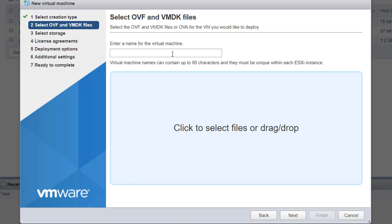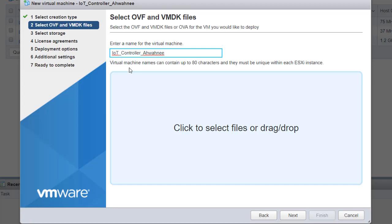Next, I would enter the name for my virtual machine. I'm going to call this the IoT controller Awani. The virtual names can contain up to 80 characters and they must be unique within each ESXi instance.